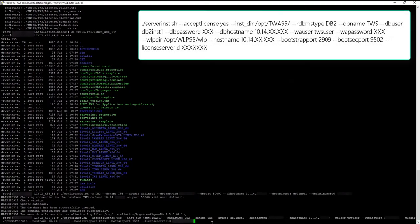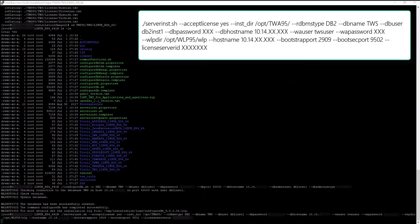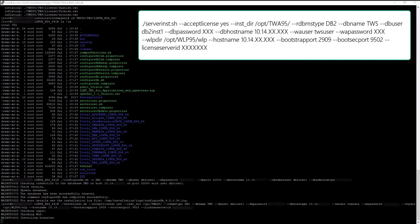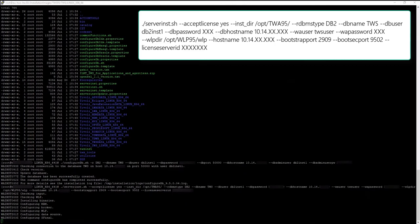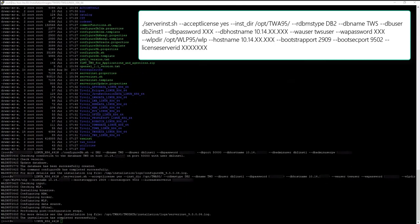Finally, you can deploy the Master Domain Manager. In the command, you define the directory where WebSphere Application Server Liberty Base has been deployed, the installation directory, and the database.